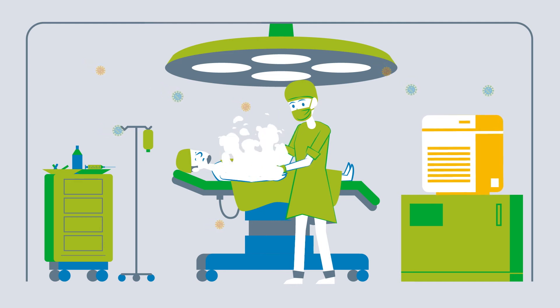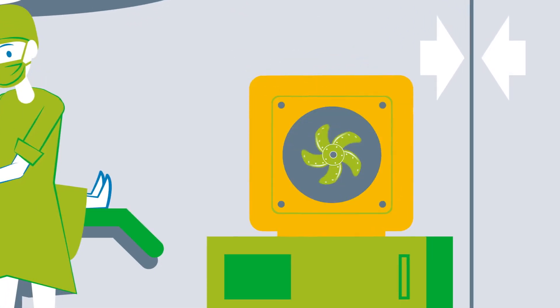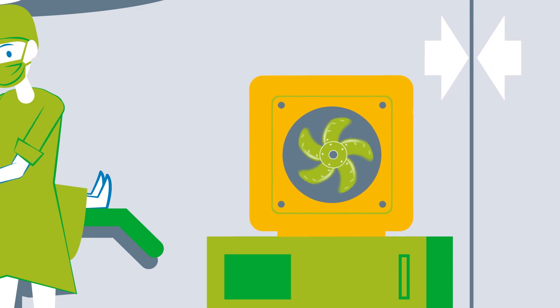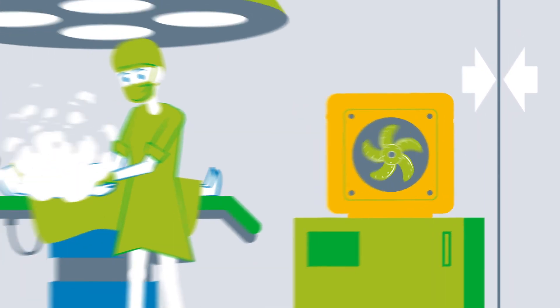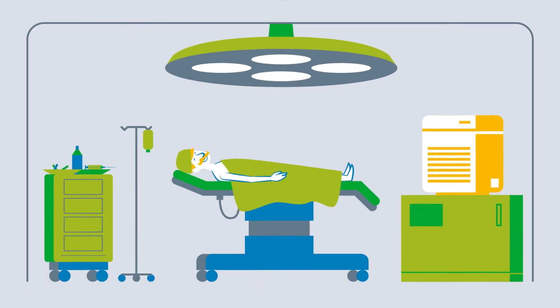These portable air filter systems can be used in many enclosed rooms. If they are powerful enough, they can also be used in open spaces. This prevents air contaminated with viruses from flowing into adjacent rooms.